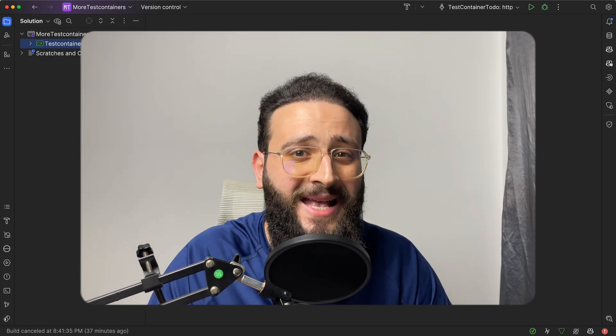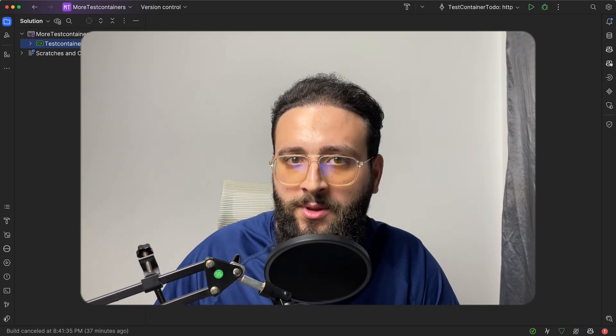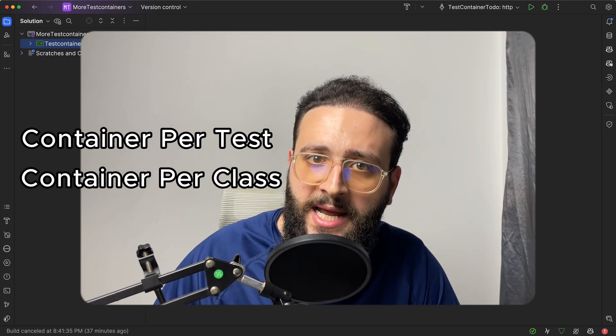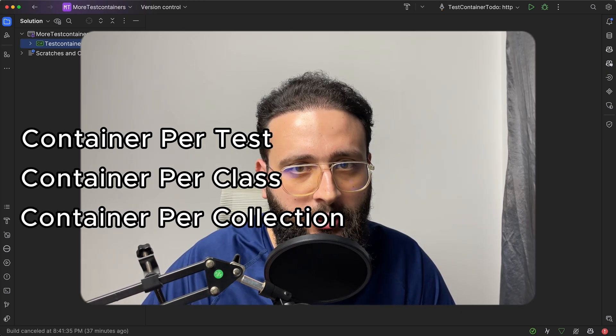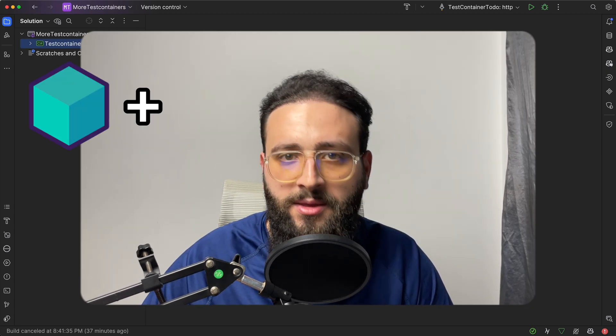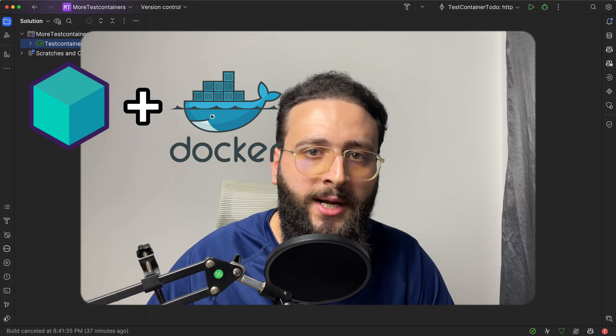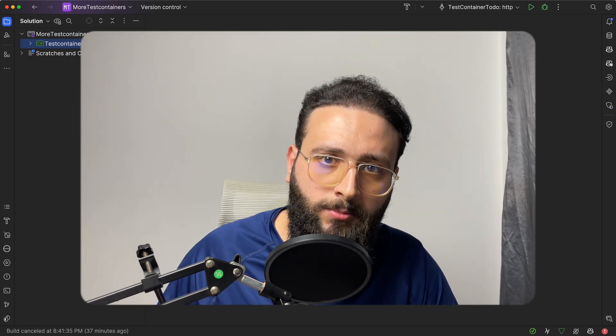With test containers you can spin up a Docker container having a database server running inside your automation test. But sometimes creating a Docker image and a database server for every test will be very expensive, slow, and inefficient. In this video I'm going to show you how to apply test containers with three test isolation strategies: a container per test, a container per class, and a container per collection. Later on I'll show you how to use test containers with your own custom Docker image.